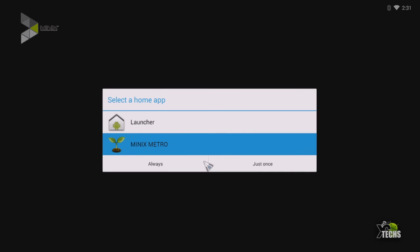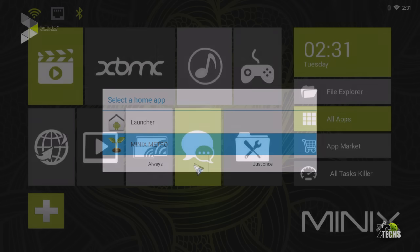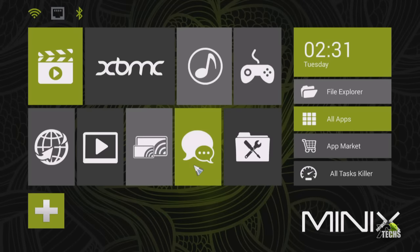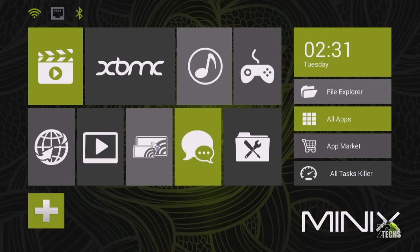It will take a couple of seconds and then it will go in. This is the main screen you're going to get. So let's just get familiarized with the main screen first. You can see on the top that you have the Wi-Fi icon and then you have the ethernet and then you have the Bluetooth.